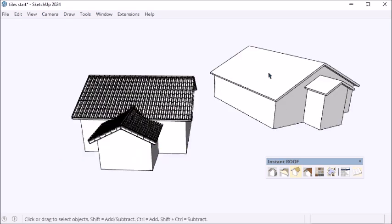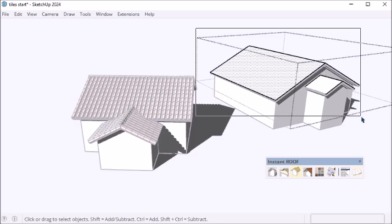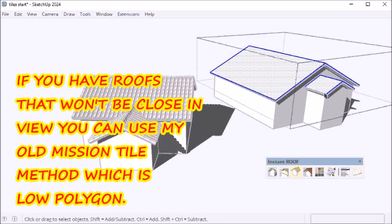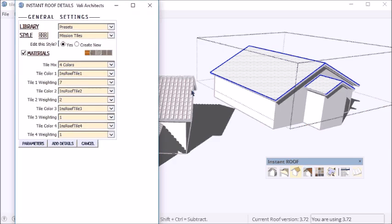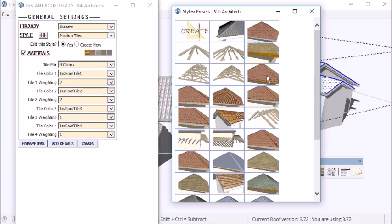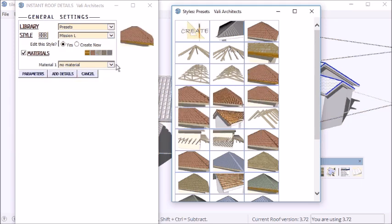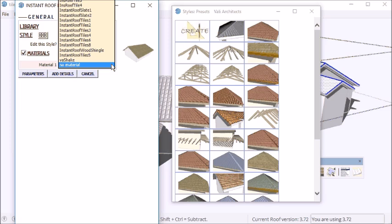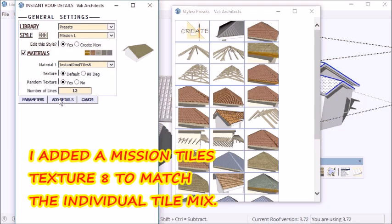Here's another trick. I'm going to use my old mission tile method that has a low polygon count and make it match. For that purpose, I'm going to pick my old mission L. Then for materials, I've added Instant Roof Tiles 8, which is the same colors as the solids.